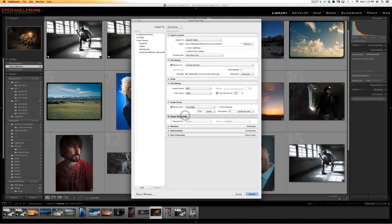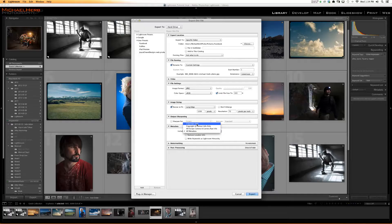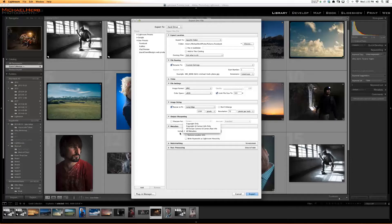Output sharpening — if you haven't already sharpened your photos, you can enable sharpening here. Metadata — if you're super private about how you did something, you can get rid of the metadata. Options include copyright only, copyright and contact info. At least give the copyright info, or include all metadata.